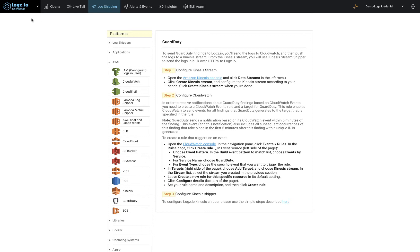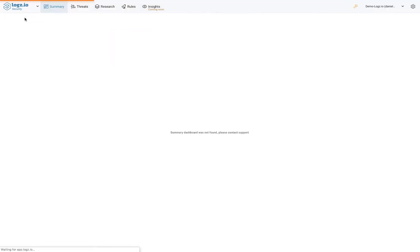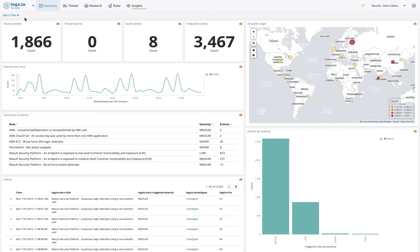Once you've shipped the data into Logz.io, you can start your security analysis by switching over to Logz.io Security Analytics. You're immediately provided with the summary page, a comprehensive dashboard that gives you a security overview of your environment for the last 24 hours.